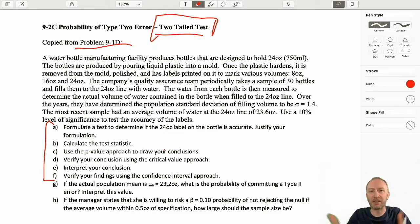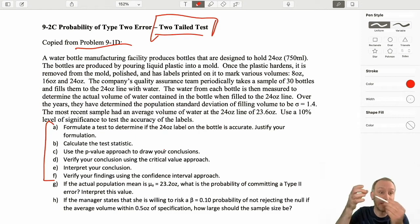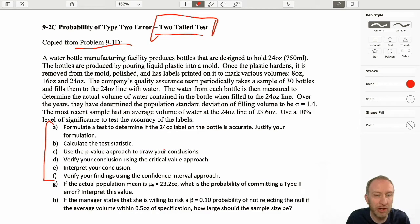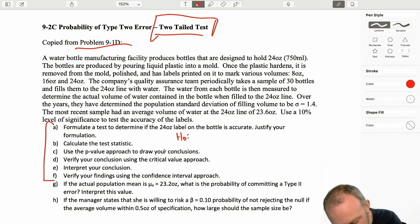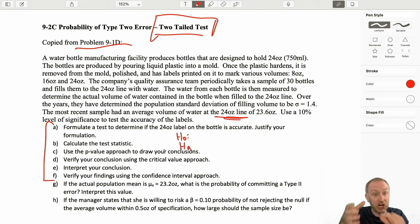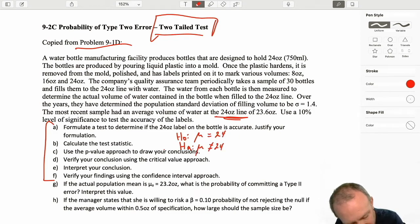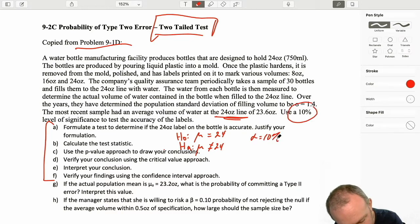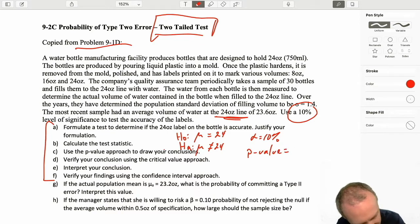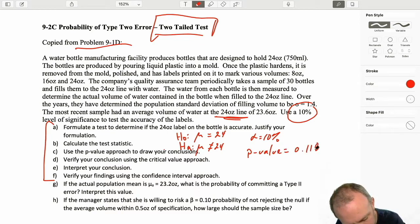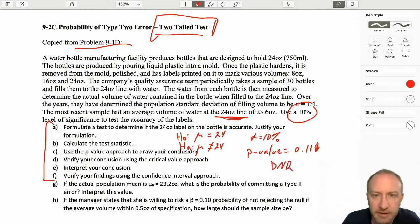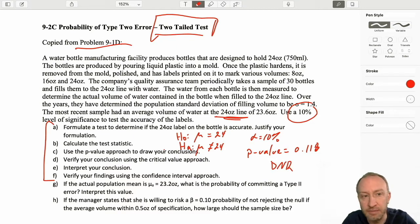Just to give us a little bit of context, this is the problem where we're manufacturing water bottles and printing labels on those water bottles to mark different volumes. We wanted to do a test to see if the position of the labels were accurate. We developed this two-tailed test looking at the marking that corresponds with 24 ounces — is it accurate? We did this at the 10% level of significance and found our p-value was 0.118, so our conclusion was to not reject.